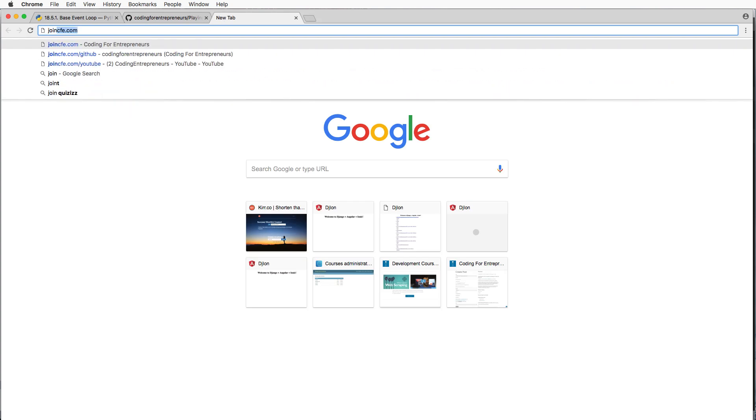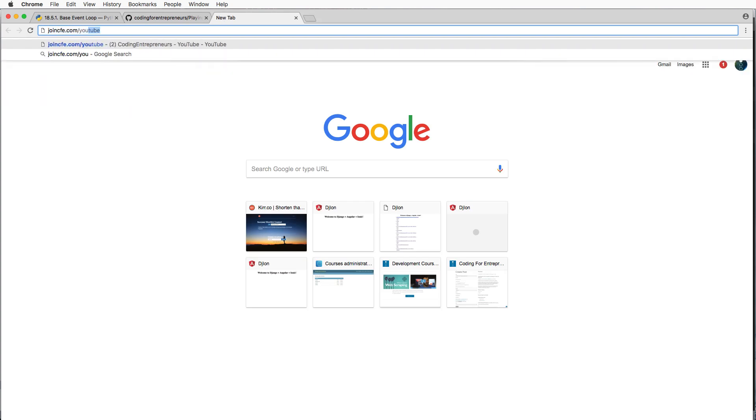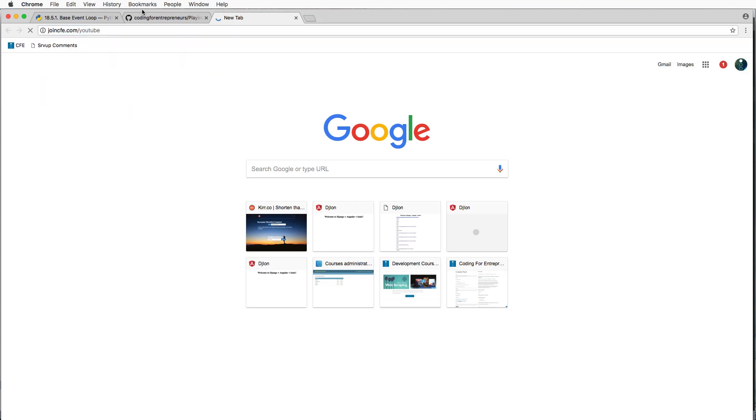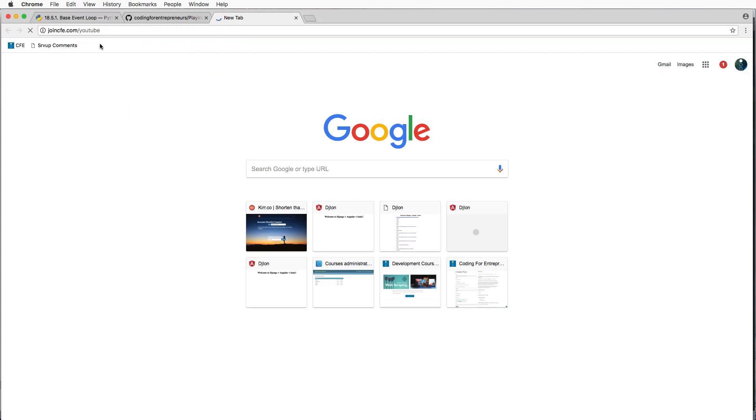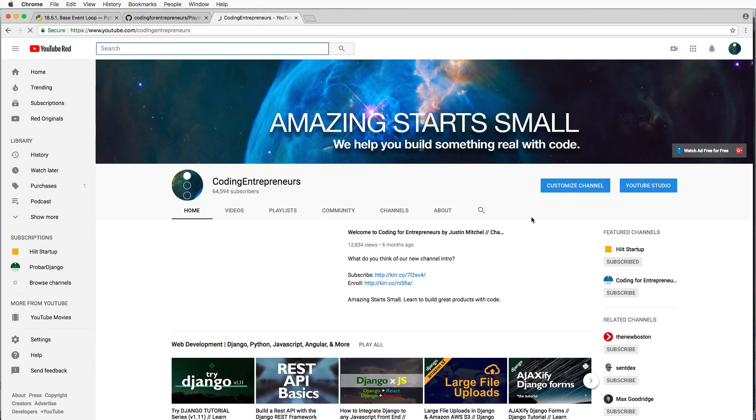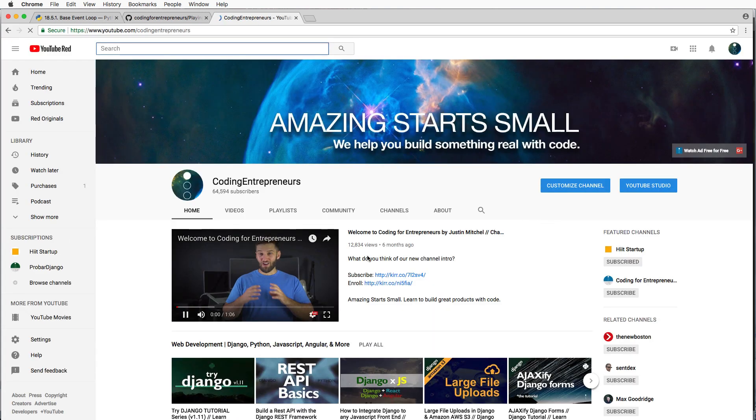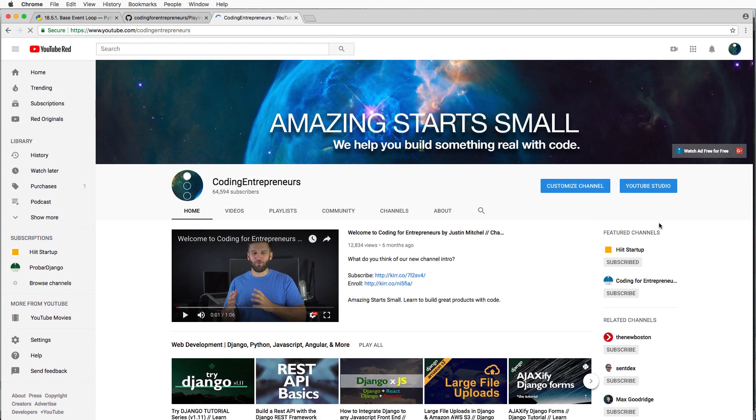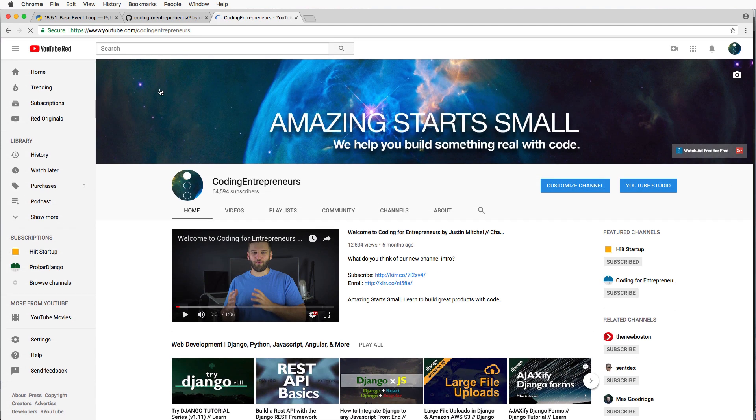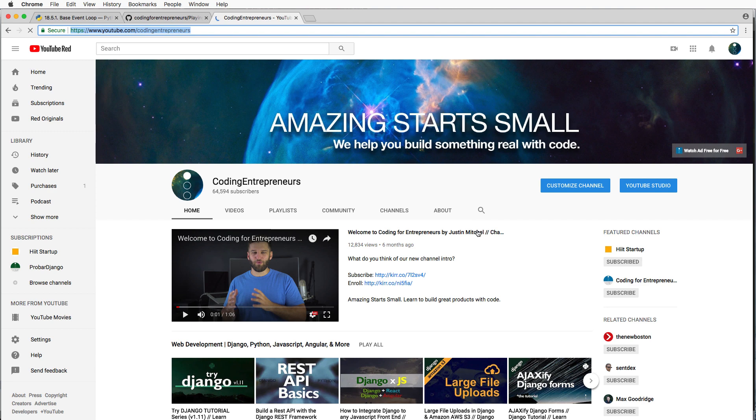So make sure you go to joincfe.com/youtube. That, of course, is our YouTube channel. We'll be posting stuff there for it, and I will recommend that you subscribe and hit the little bell icon to make sure that you get everything.